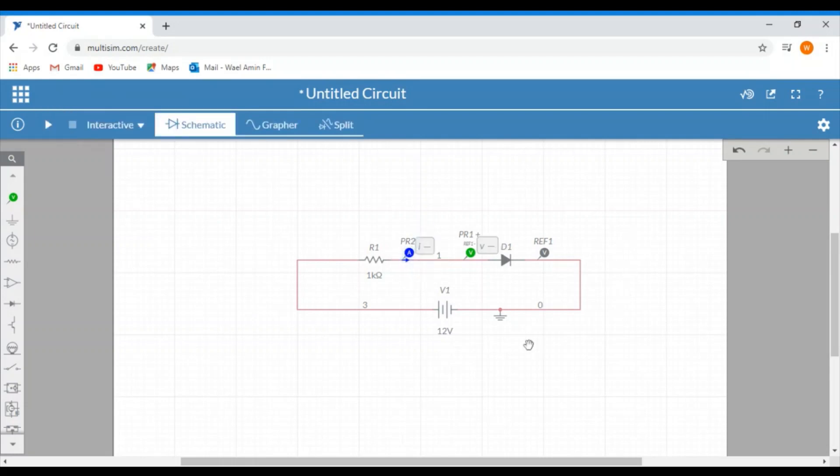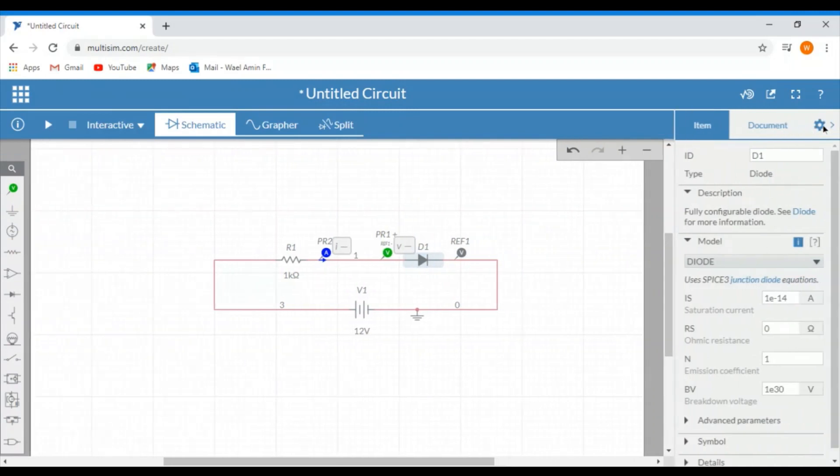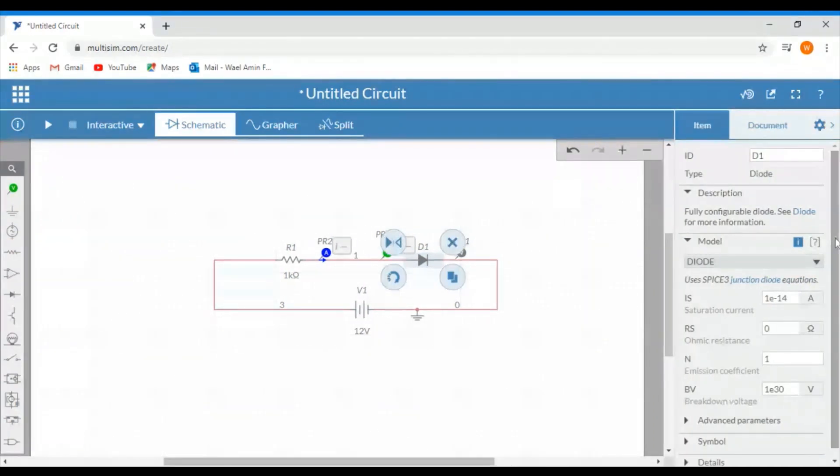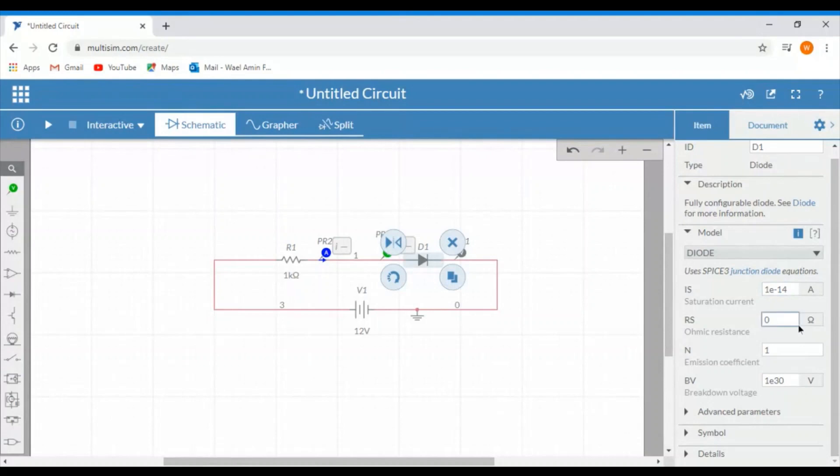Now notice that if you click on any of the circuit elements, you can also access the setting for that element by clicking the setting icon right here. And then you can change some of the parameters if you are instructed to do so.